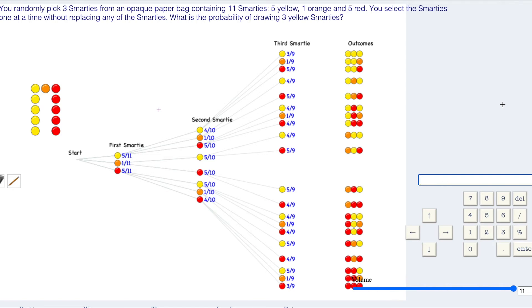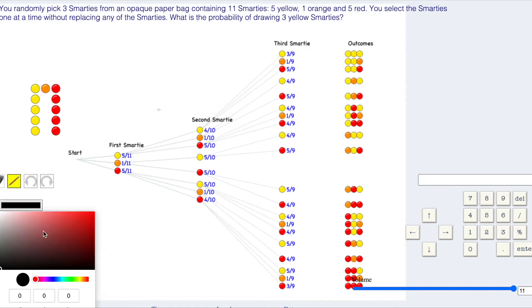Welcome to level five. You randomly pick three Smarties from an opaque paper bag containing 11 Smarties: five are yellow, one is orange, and five are red. You select the Smarties one at a time without replacing any of the Smarties. What is the probability of drawing three yellow Smarties?